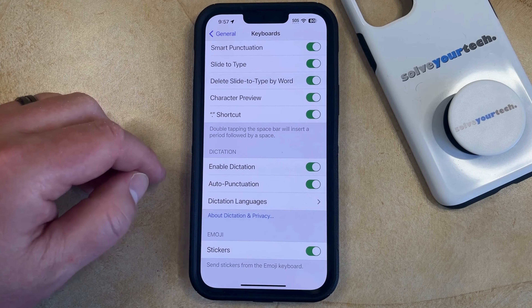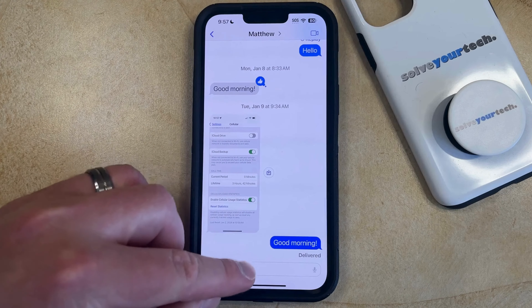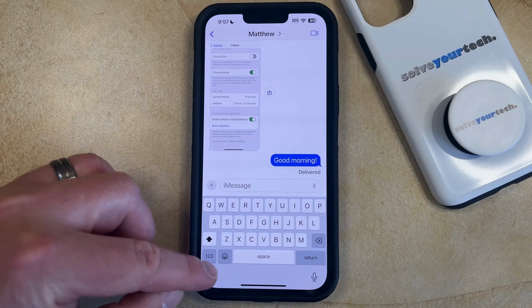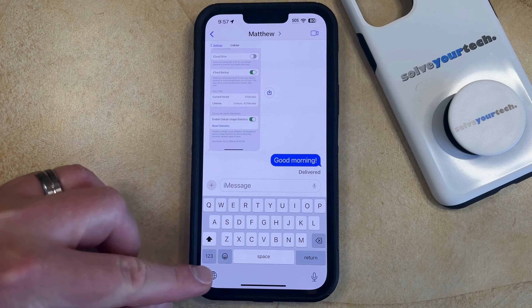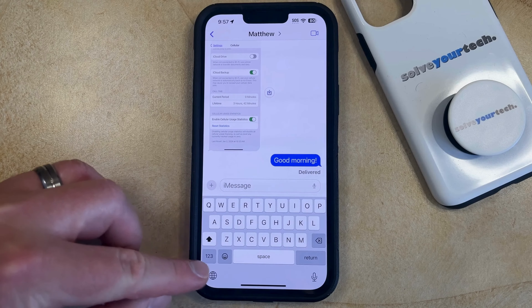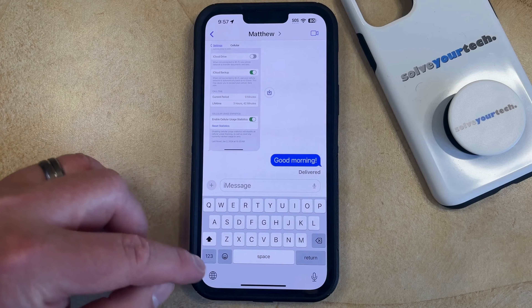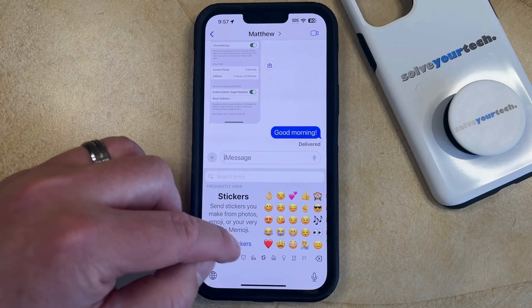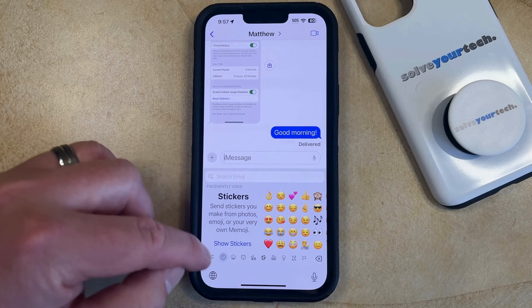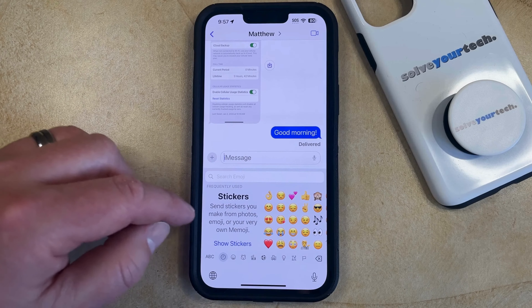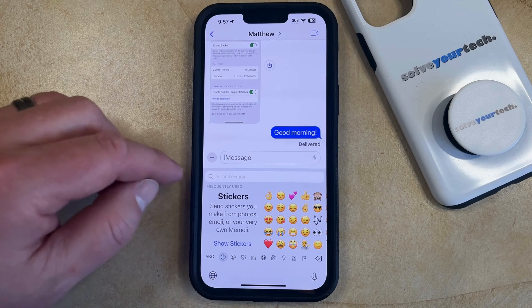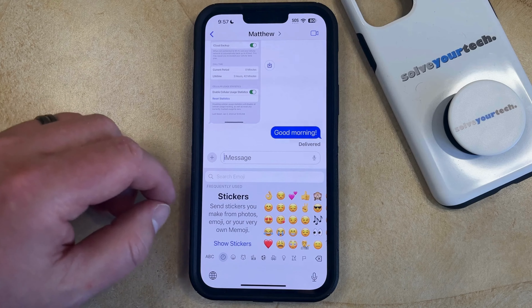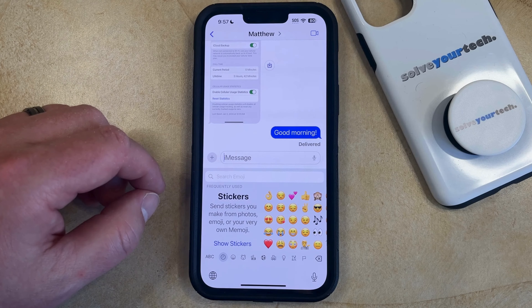Now if you go into Messages and open a conversation and then tap inside the Message field, you can touch on the smiley face icon to the left of the space bar to open the emoji keyboard. And now you should see a little section here with stickers that you can add to your messages by simply tapping on one of them that's available.